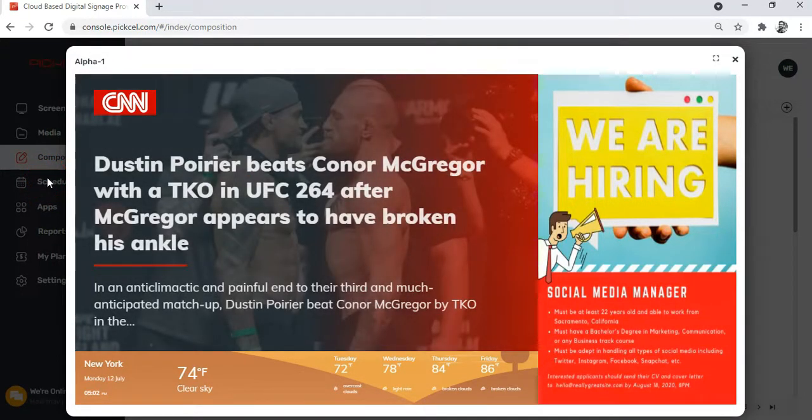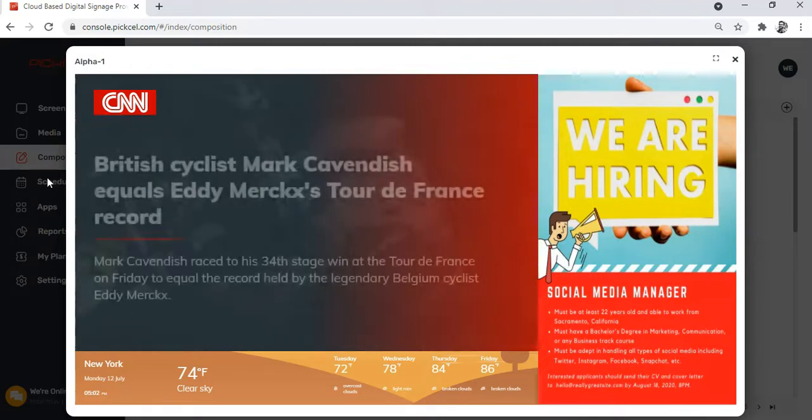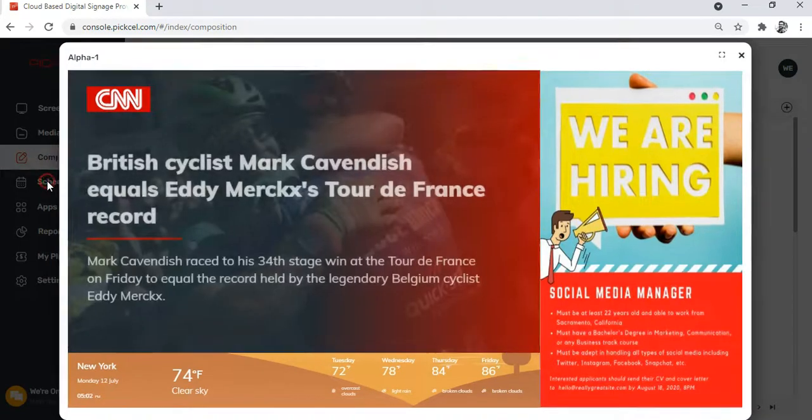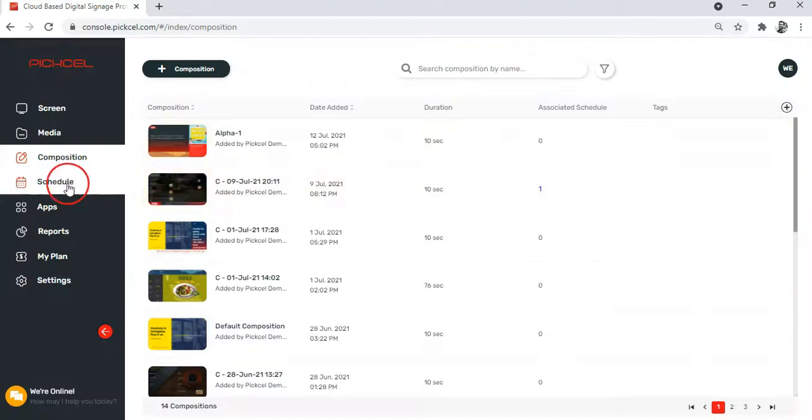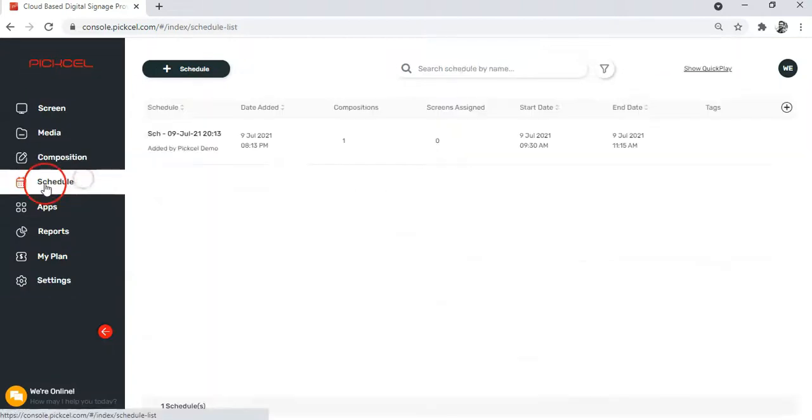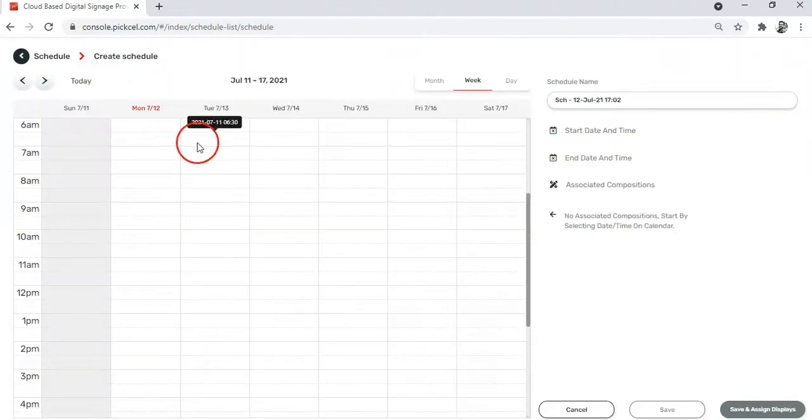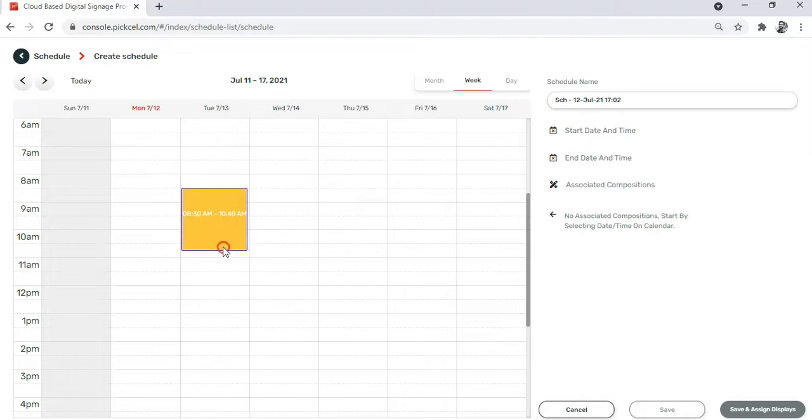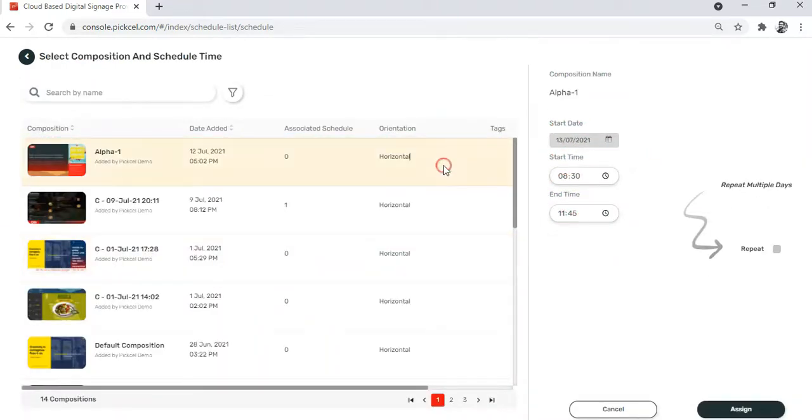Now to schedule this composition on your screens, simply go to the schedule module and create a new schedule. Select the time and the date on which you want to play this composition. And now hit the assign button.